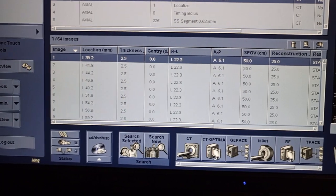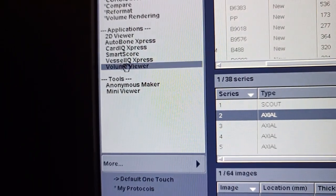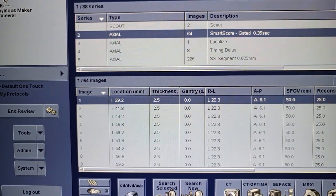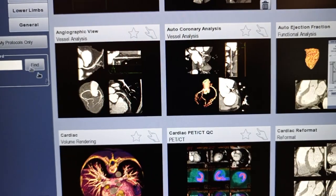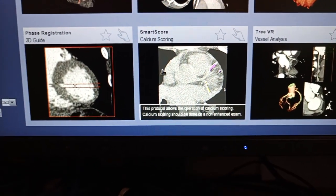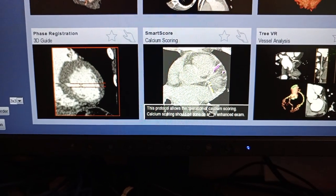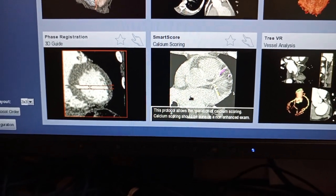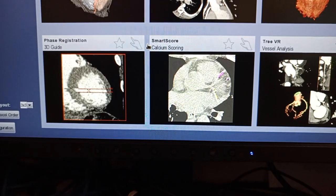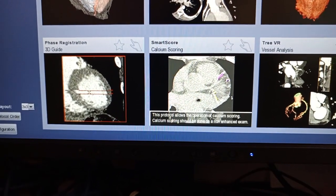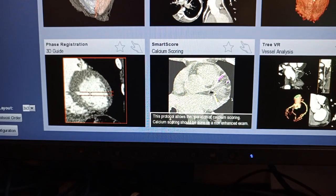What we do is click on Volume Viewer, then scroll down to what we call the Smart Score calcium scoring. It says this protocol allows the operation of calcium scoring. Calcium scoring should be done on a non-enhanced examination, so basically you don't give any contrast — it's a non-contrast procedure done around the heart. Click on it.